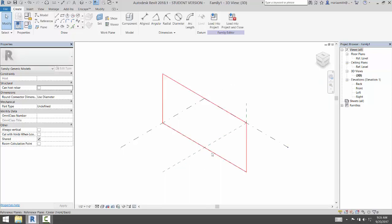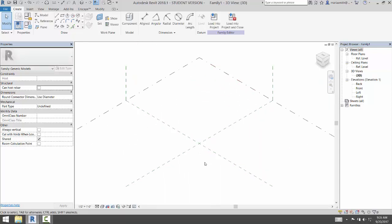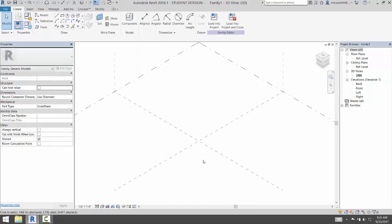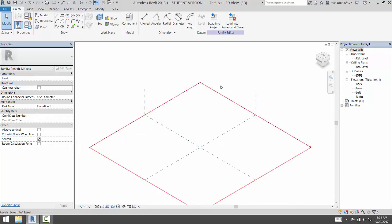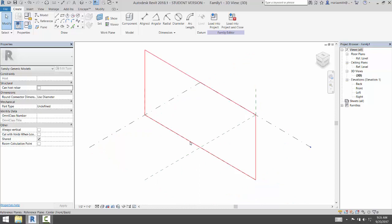This is going to be a two-point adaptive component. So the first thing we need to do, if you orient yourself in this, you have one level one and then we have two vertical reference planes, a front, back, and a left, right.